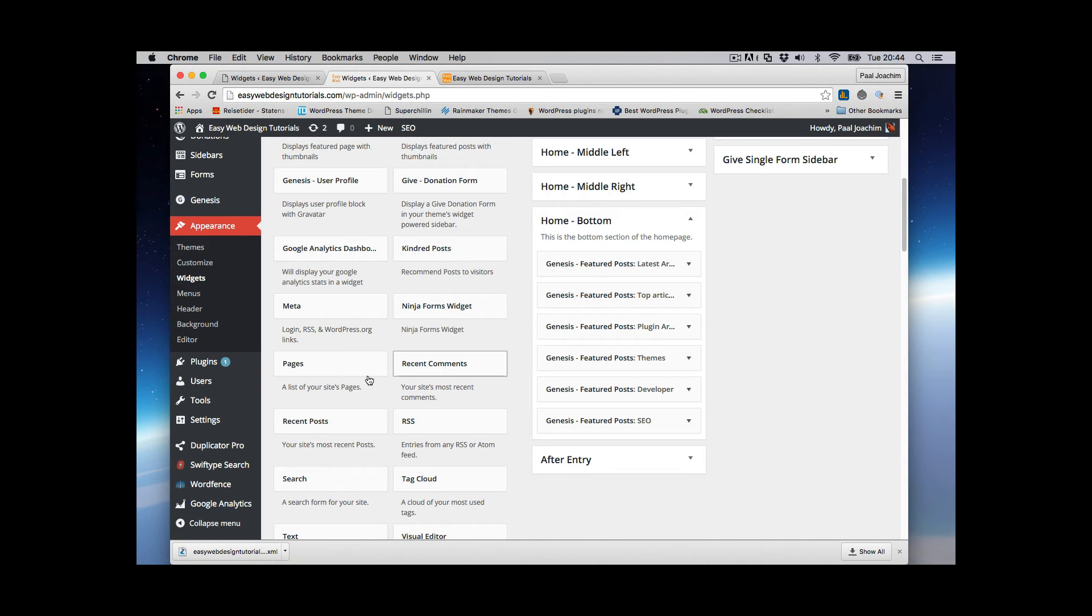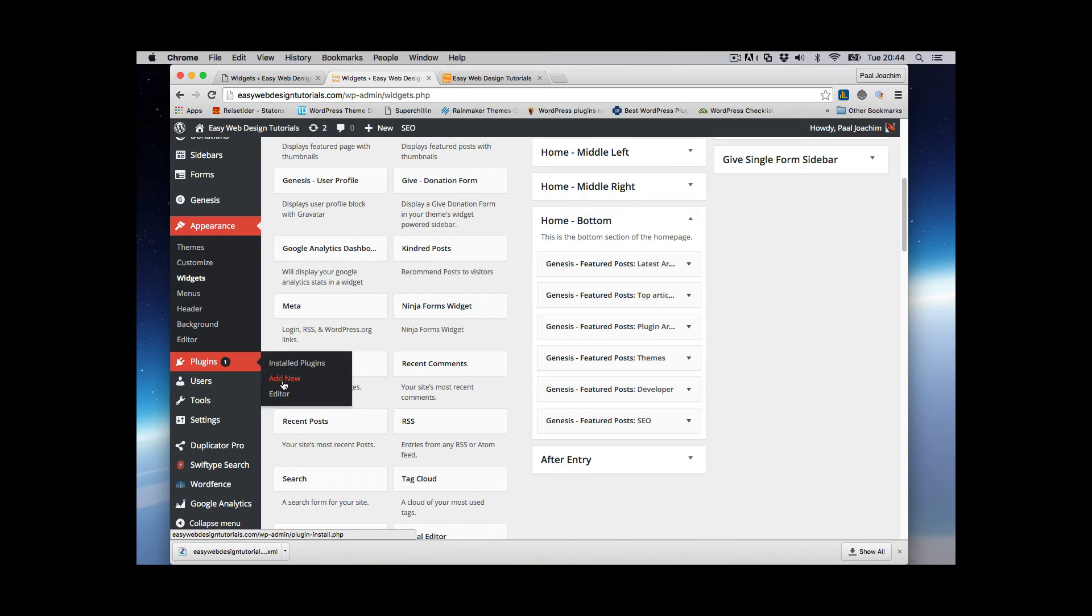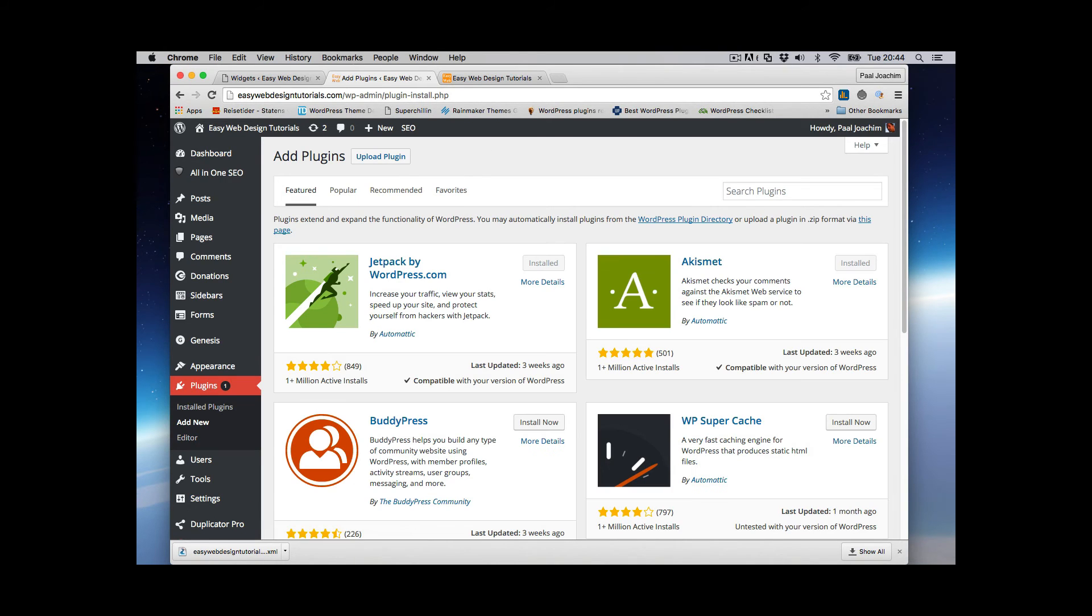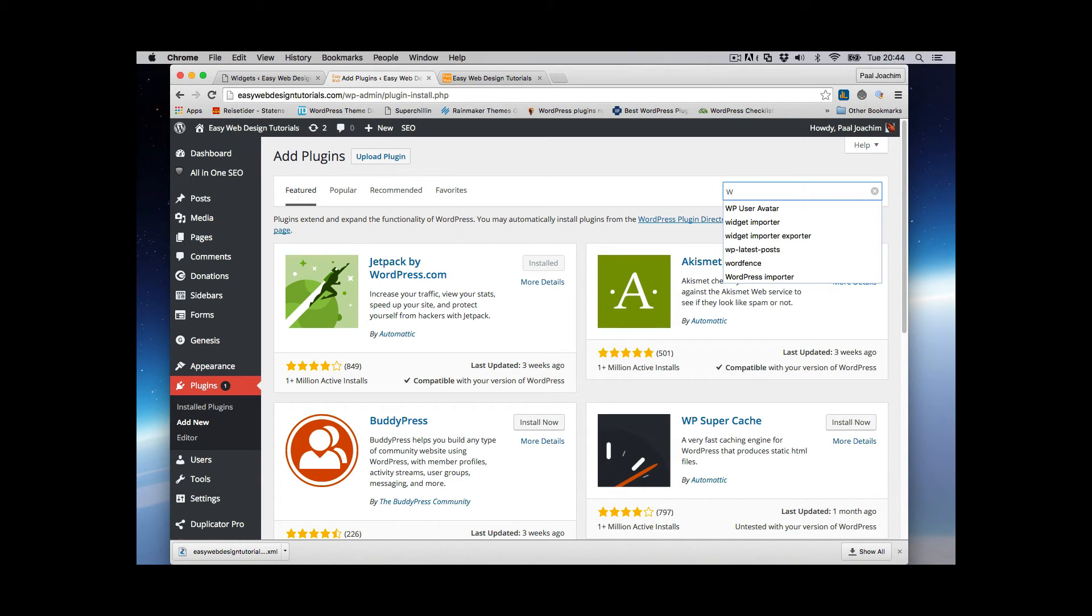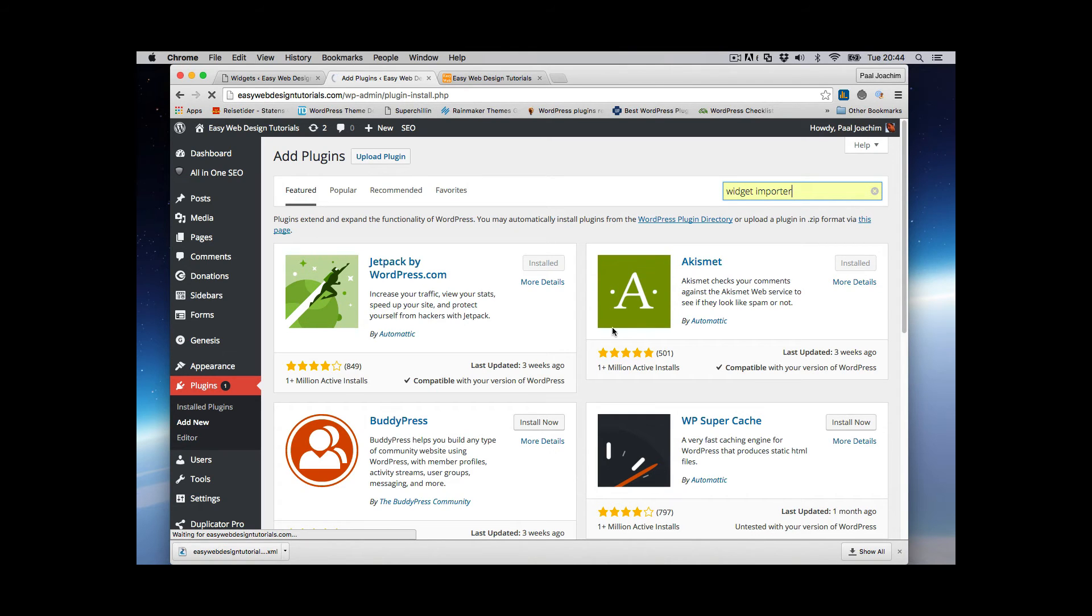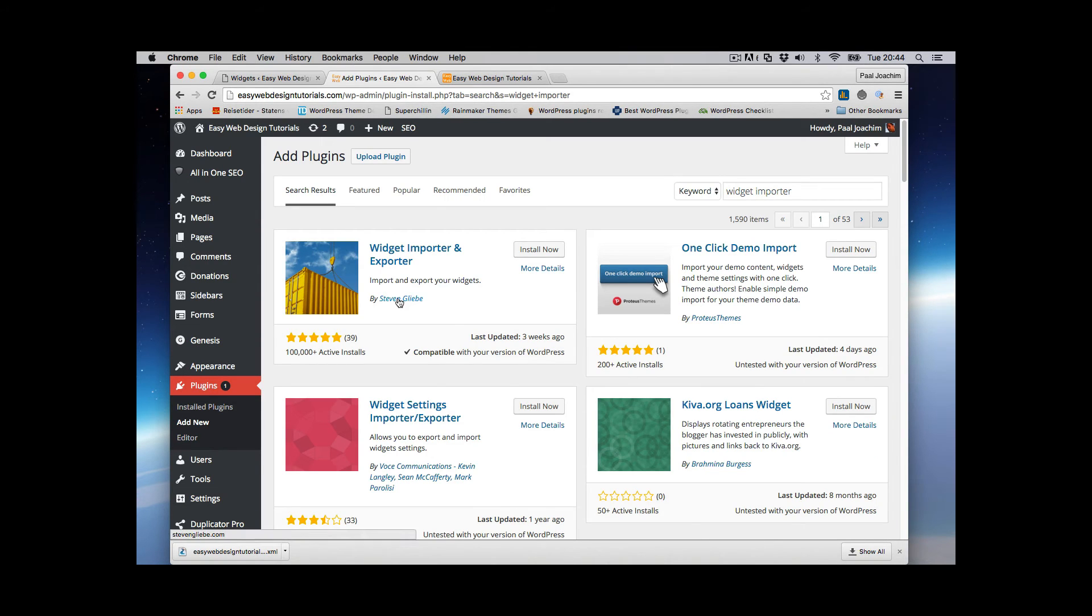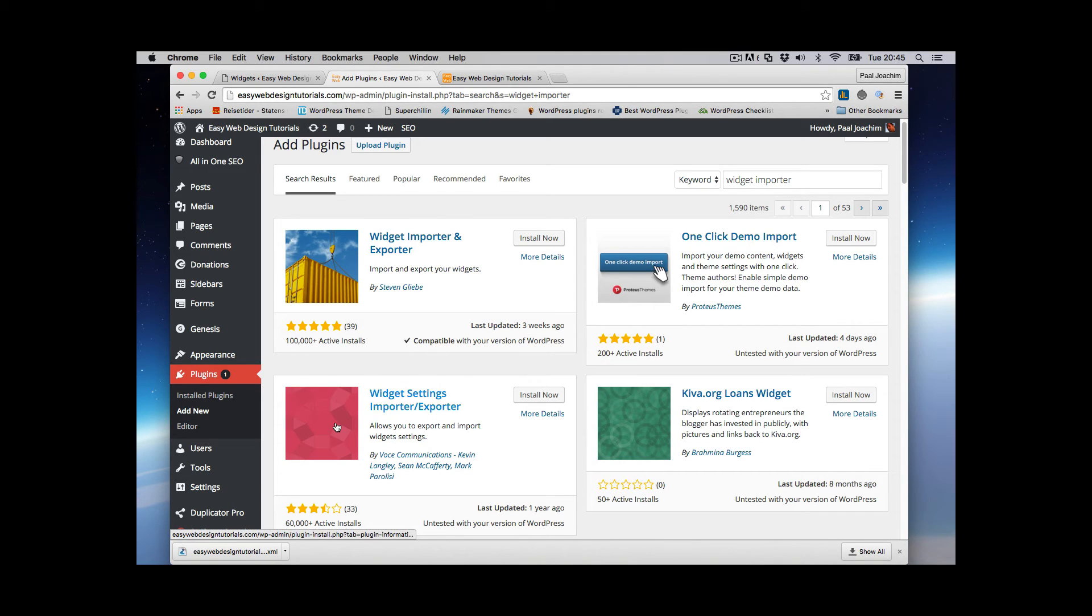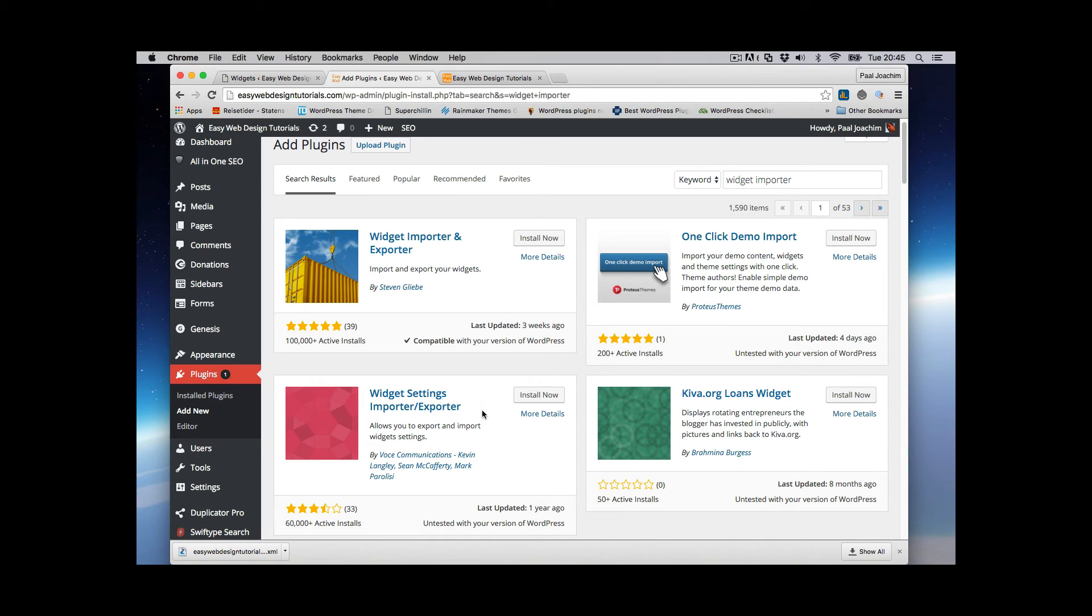I'm going to go online. I'll go to Plugins and Add New. And there are two Widgets Importer-Exporter Plugins I know of, but I'm just going to write Widget Importer and see what comes up. So we have this one right here and we have another one right below. So you can choose whichever one you want. The one here also has a UI where you can basically check off which widgets you want to export and import. And I really like that screen it includes so I'm going to install that.